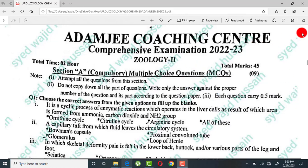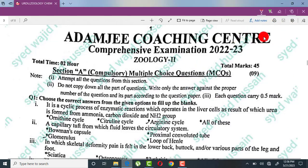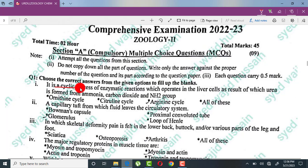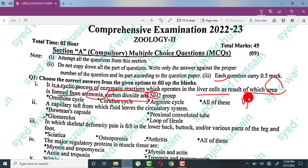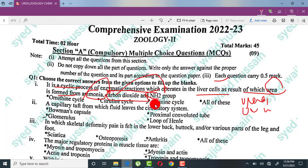This is the zoology paper of Adam Ji Coaching Center. The first question is about a cyclic process of enzymatic reactions which operates in liver cells. As a result, urea is formed from ammonia, carbon dioxide, and amino groups. This is called the urea cycle, also called the ornithine cycle. It starts from ornithine, then citrulline, then arginine, and back to ornithine, completing the ornithine cycle.